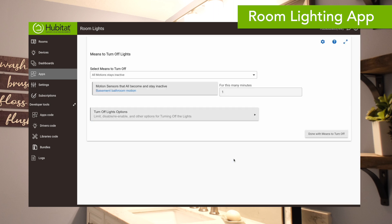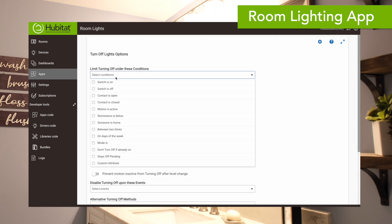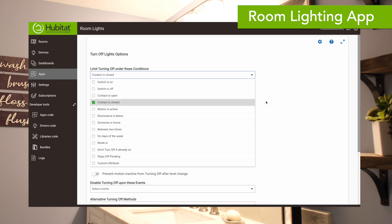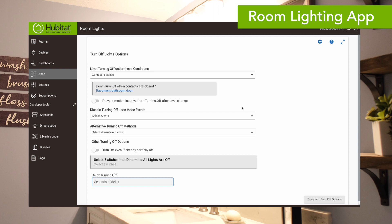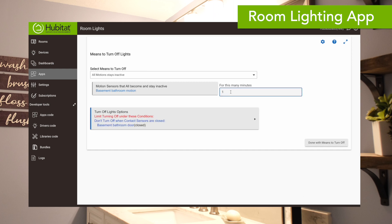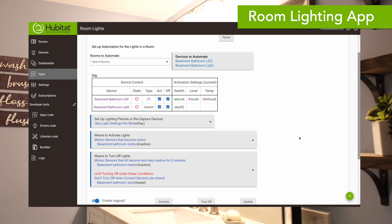Finally, we need to select the means to turn off the bathroom lights — this is where the added variable of the door being open or closed comes in. Automatically, room lighting sets it so that when the motion sensor becomes inactive, the lights turn off after a minute. What we want to do is add an option to limit turning off the lights under certain conditions — specifically when the contact is closed. So when the door is closed, we select our basement bathroom door, and it is not going to turn off the lights. Make sure you put a zero for the delay if you don't want a delay — don't leave that blank. So the motion sensors turn the lights on when active, then turn off when inactive, but only when the contact sensor is open.